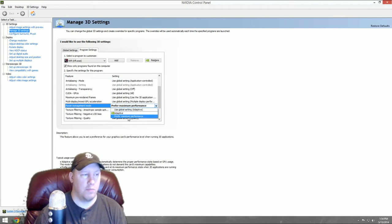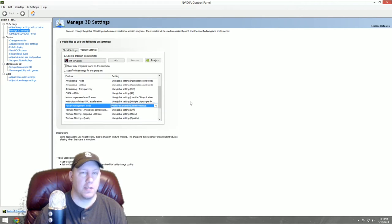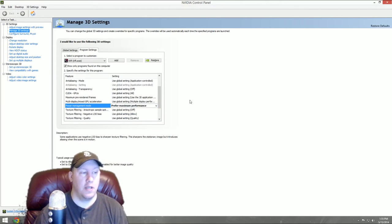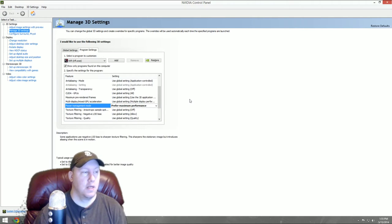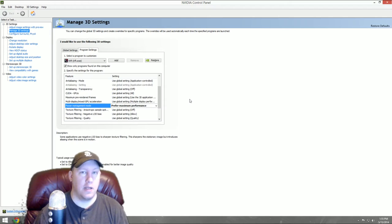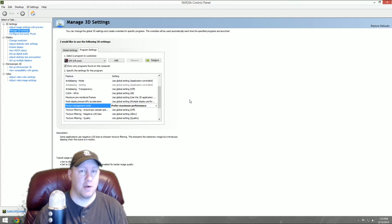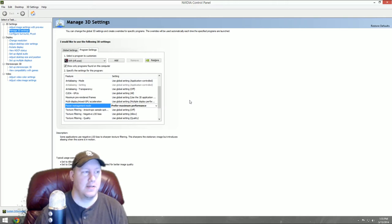Go down to Power Management Mode. Normally this is set to Use Global Settings Adaptive, but that's not what we want. We want Prefer Maximum Performance. That's going to make your GPU, your graphics card, run the best it can for this specific program.